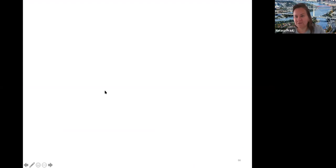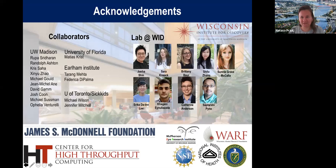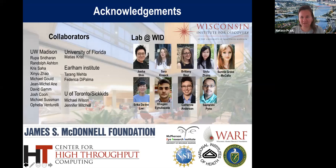Thank you very much, Sushmita, for this amazing talk. It's really fascinating how you managed to integrate machine learning with network topology into such important topics — from network inference to genome 3D organization to interpreting regulatory variation in the non-coding part. I would like to welcome some questions now.